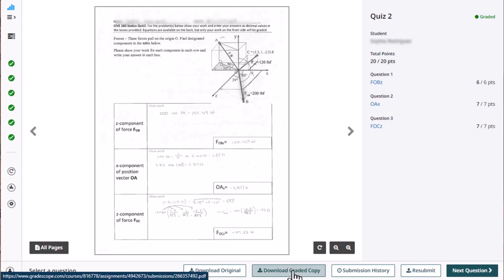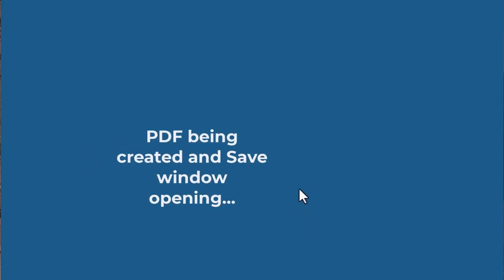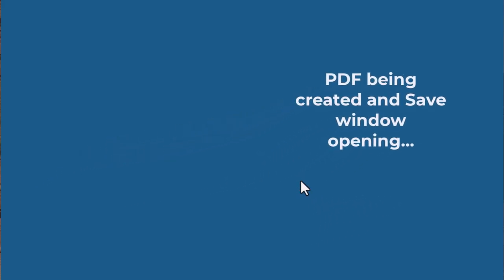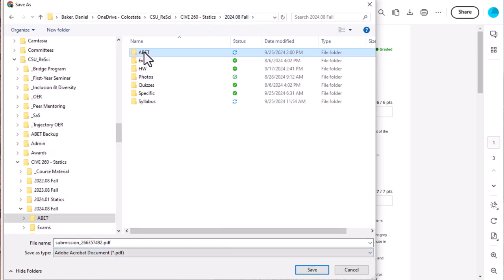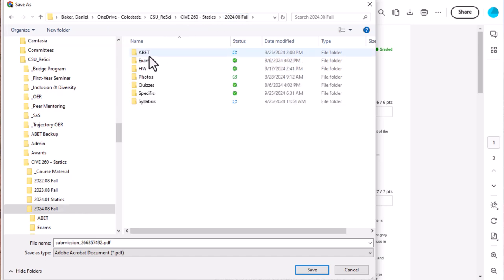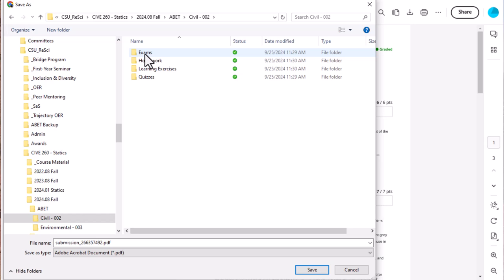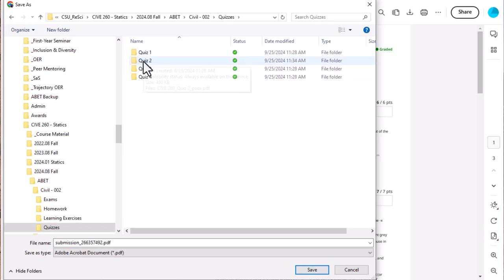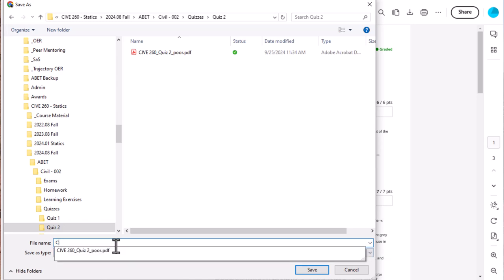All right so with my save window here, again I'm looking in my ABET folder. You might have noticed that my class folder looks a lot like my ABET folder just because the same kind of assignments. So here I have an ABET folder, I have a student from O2 which I'm assuming is civil, we have a quiz, and I'm going to save that under quiz 2, and so down here I'm going to put in cive260 quiz 2.